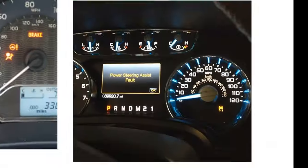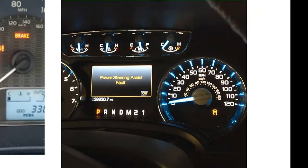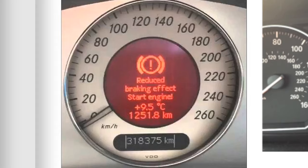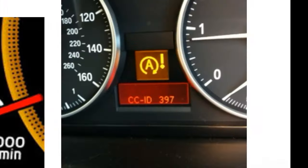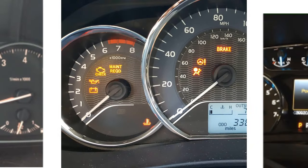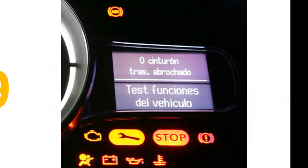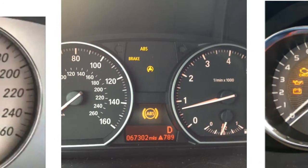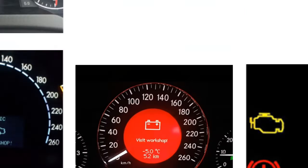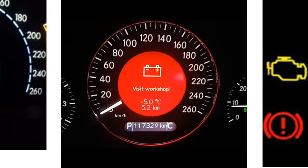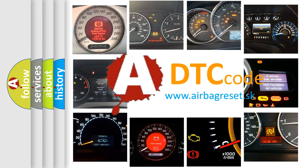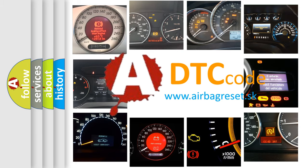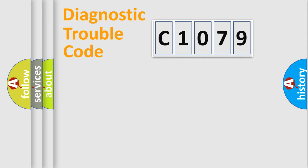Welcome to this video. Are you interested in why your vehicle diagnosis displays C1079? How is the error code interpreted by the vehicle? What does C1079 mean, or how to correct this fault? Today we will find answers to these questions together.